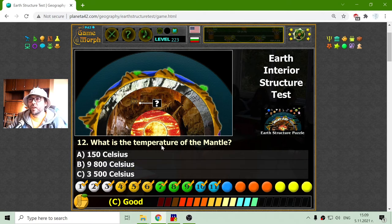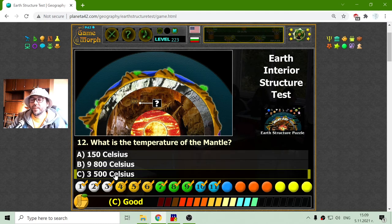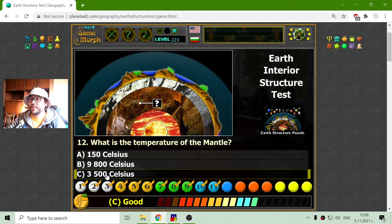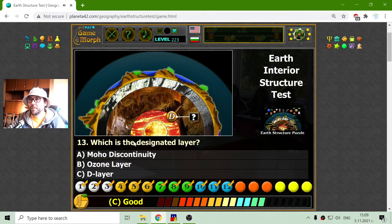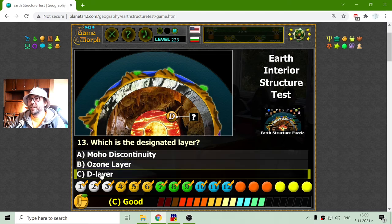What is the temperature of the mantle? It was interesting — it reached 3500 degrees Celsius. Which is the designated layer? That was the D layer.